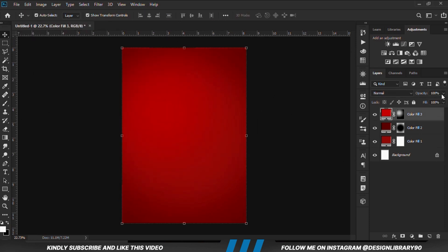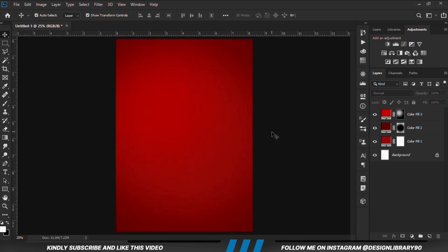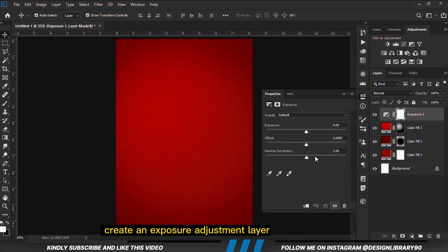With the layer selected, we reduce the opacity. We're going to create an Exposure Adjustment layer.